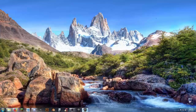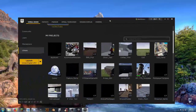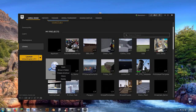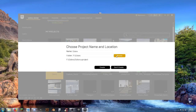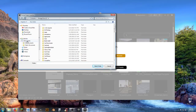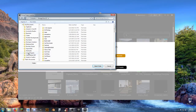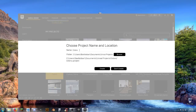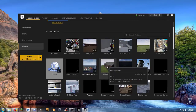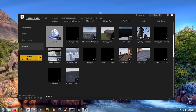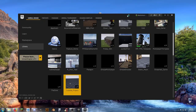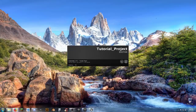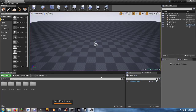Why did we just open it if we're going to immediately close it? Go back to the Epic Launcher — the project is now showing up there. Right-click on it, select Clone, hit Browse, navigate to Documents > My Documents > Unreal Projects, select that folder, name it 'Tutorial Project' or whatever you want, then hit Create and Continue.